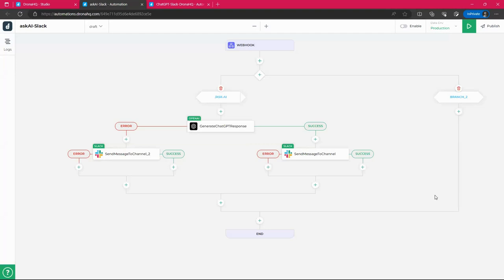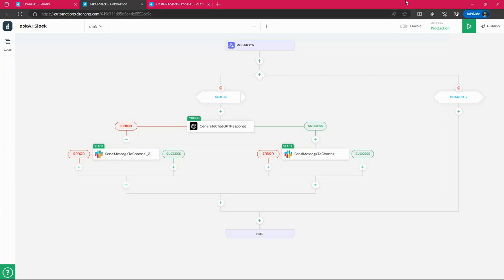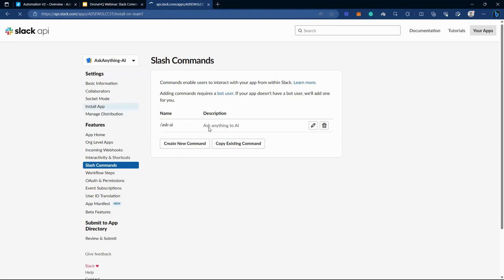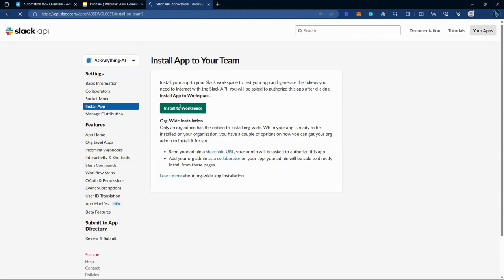So this is the whole structure for our webhook to create an automation on our Slack API, which will use a slash command. The final step would be to install the app. Now, if you go back to Slack API application, we have created the slash command. We have created the app. Now the last part would be click on install app and install to workspace.